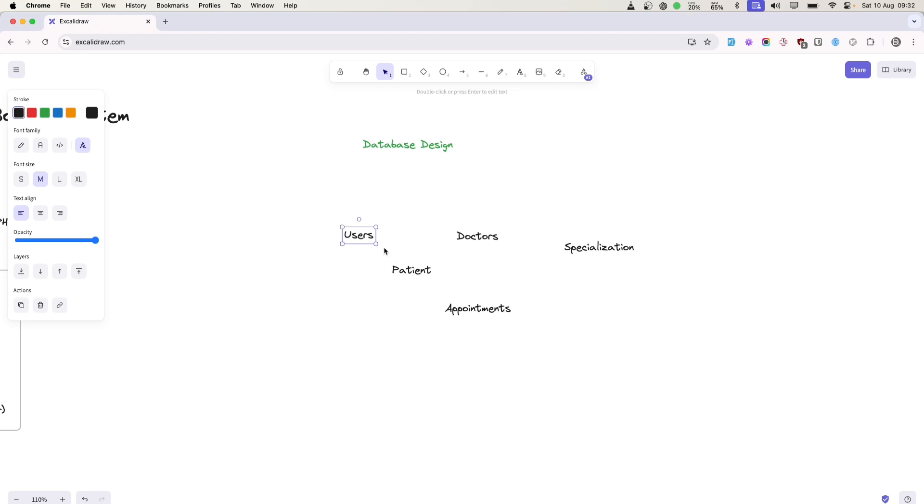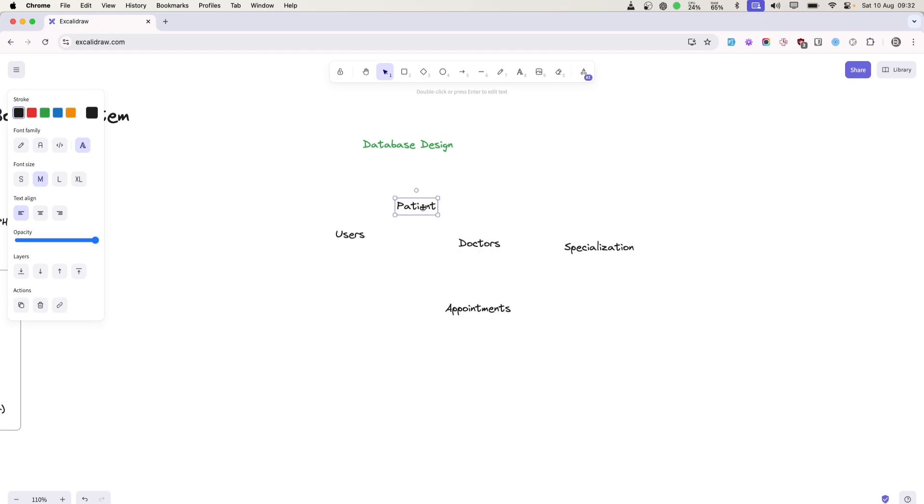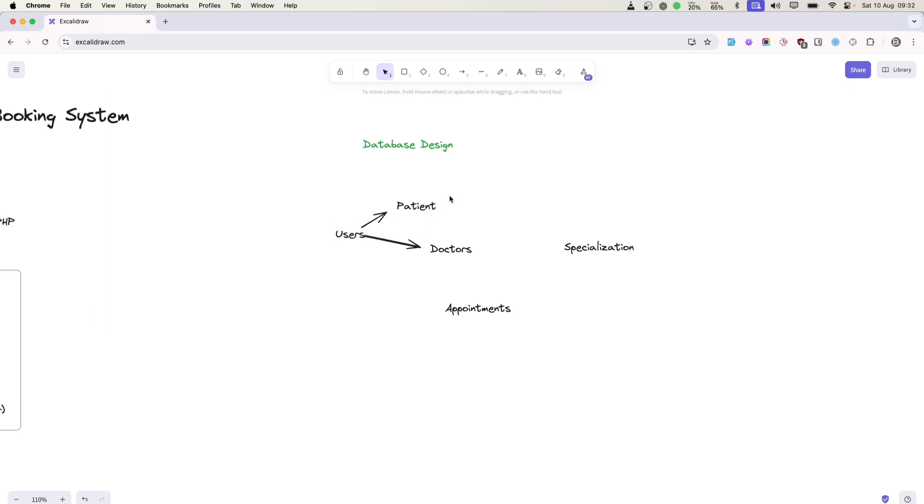Whether it's a patient or doctor, they will log in. Their login credentials will be stored inside the users table. These two tables will have a one-to-one relationship with users.